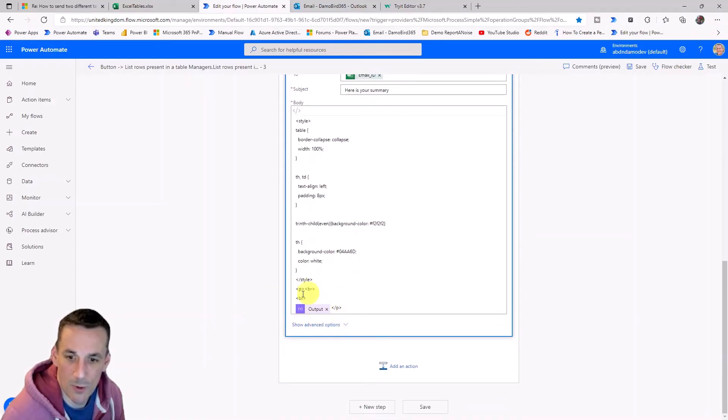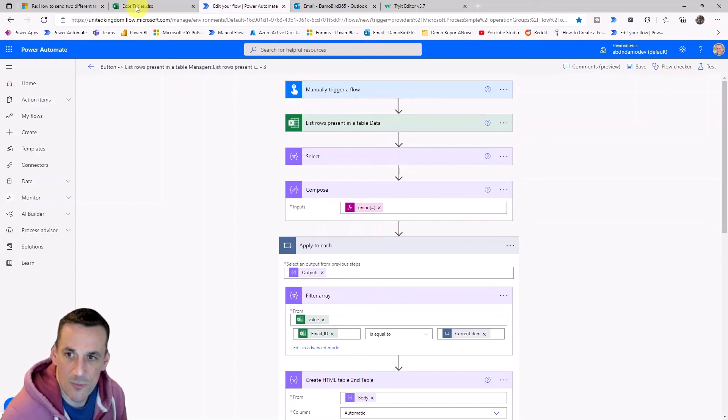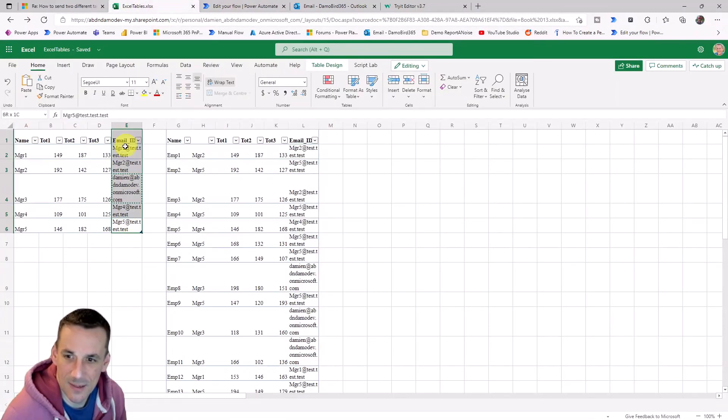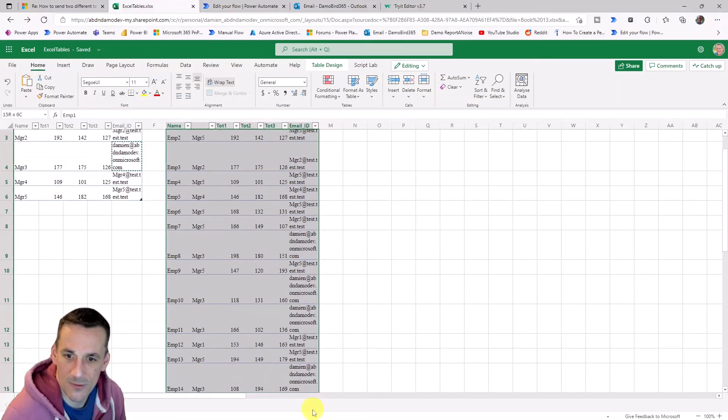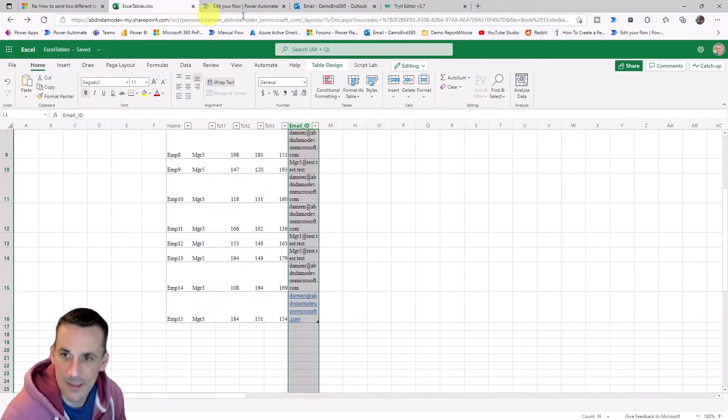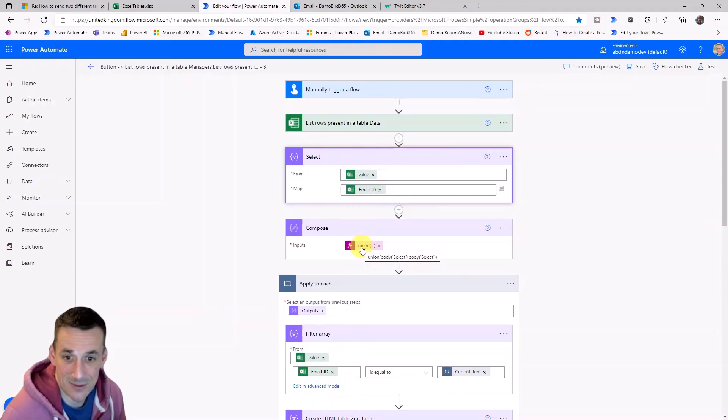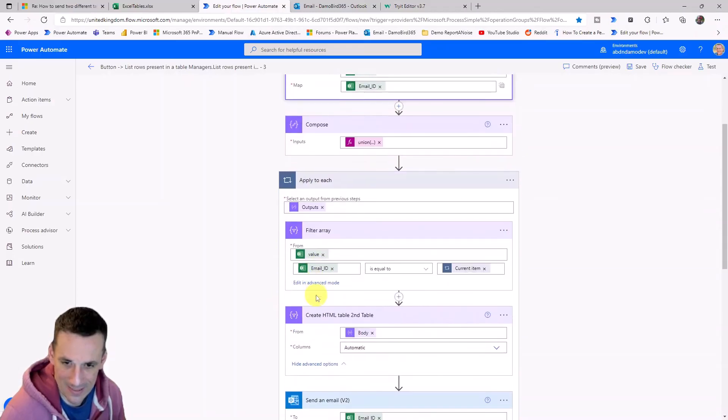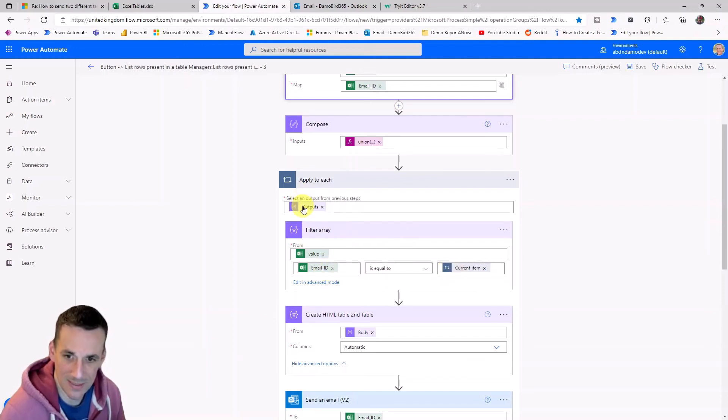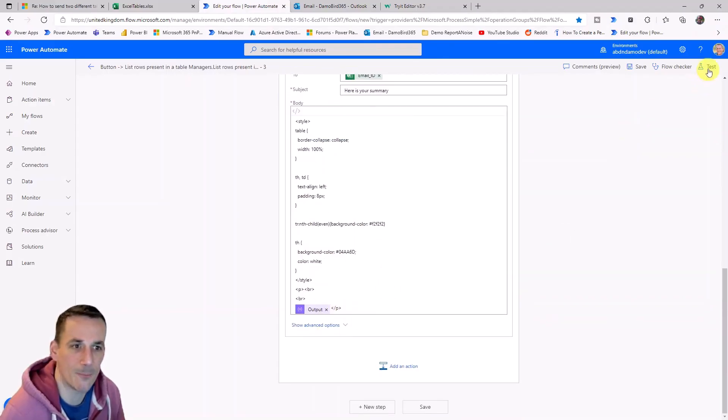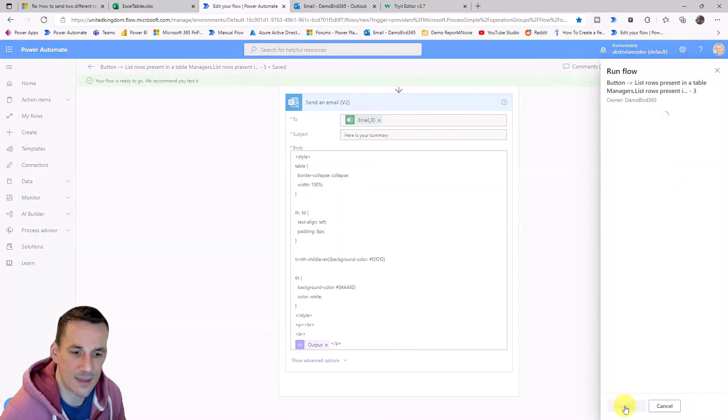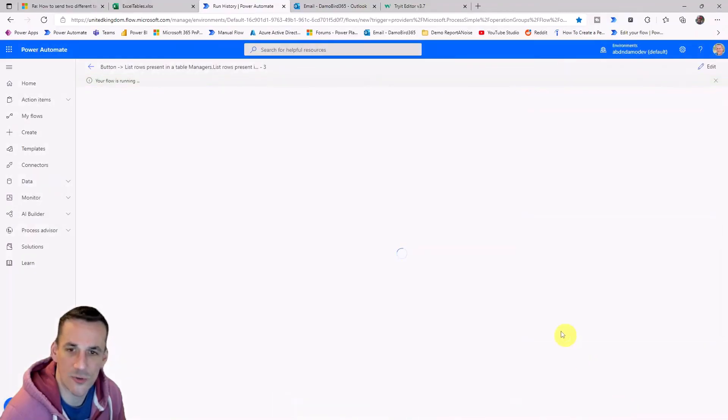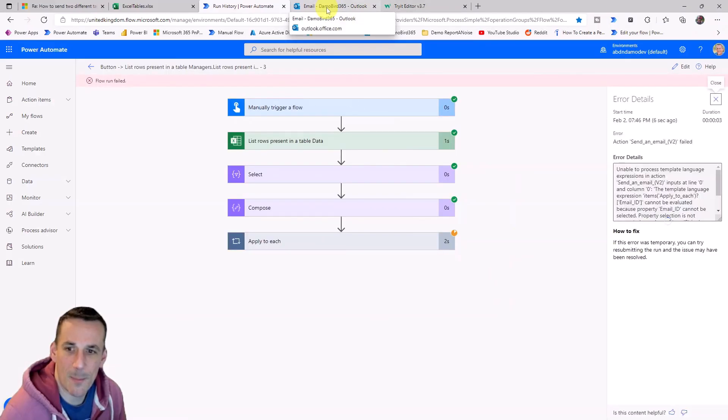So what we've done here is rather than rely on our first table of data which has the distinct list of email addresses we have used a select action to take the rows from this table here and then return just the email ID. So we can see here we've taken the value which is the array of rows. We've got the email ID and then we use union to create the distinct list or array of email addresses. We've inserted that array into the input of the apply to each and then we can do the original filter based on the current item which will just be a single email address, create one table now and supply that into an email. So we go ahead and hit test, save and test that we should get an identical result albeit without that initial table.